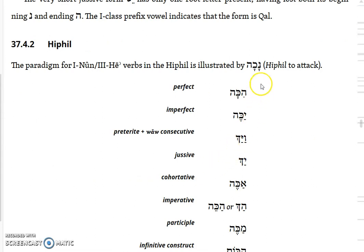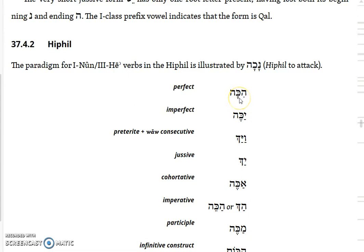The Hiphil forms are illustrated by a very common verb, naka, meaning to attack or to strike - or in King James, to smite. The nun, as you would expect, is going to assimilate, and the hey will behave like a third hey. So 'he attacked' would be hikka, where all you see of the nun is the assimilated dagesh in the kaf. The imperfect would be yakeh, but again, when you get to the vav consecutive it really shortens up. You lose your seghol-hey, what is left behaves kind of like a seghol, and you get vayyak.